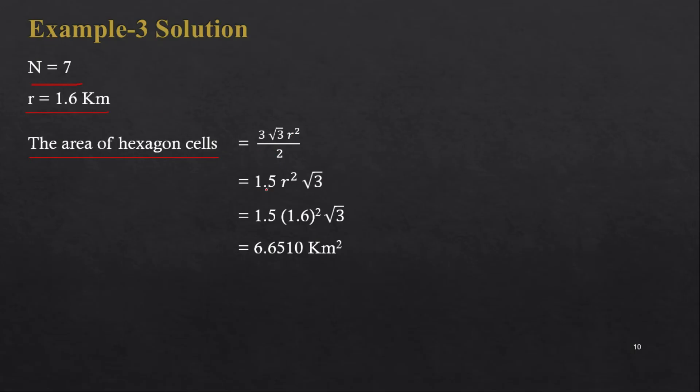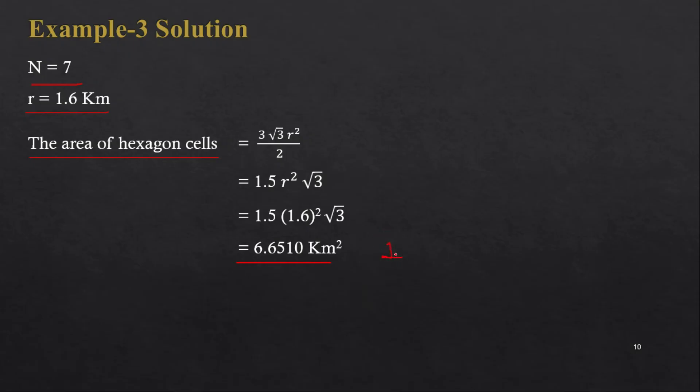Put r is equal to 1.6 and if you solve you will have 6.6510 kilometer square area of hexagonal cell. So this is for one cell. Now in our system we have total 32 number of cells.